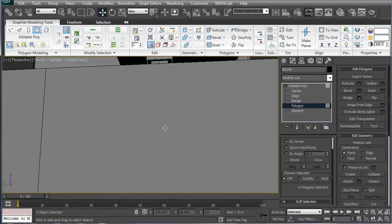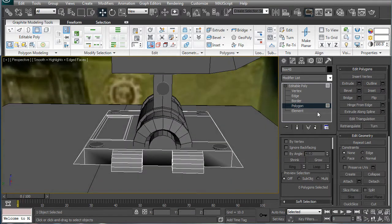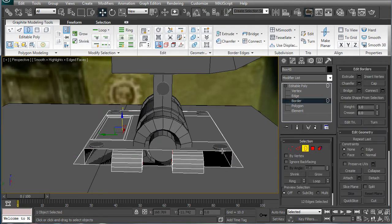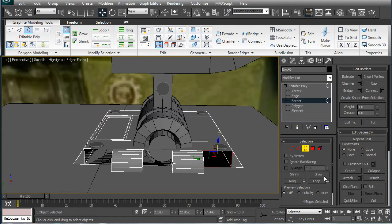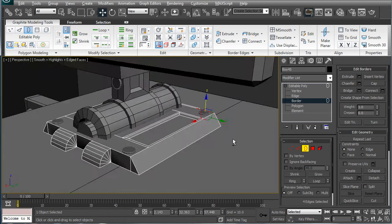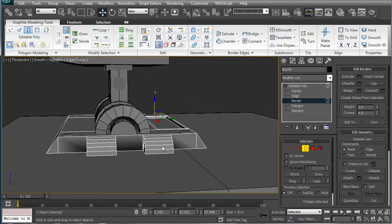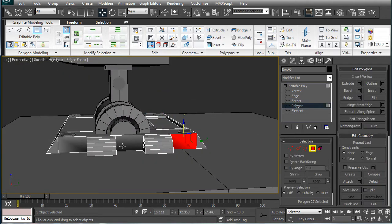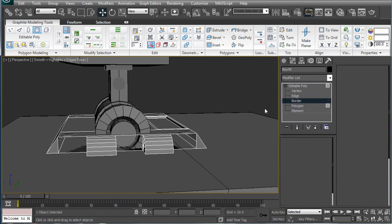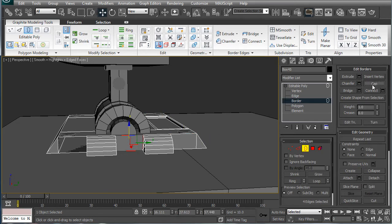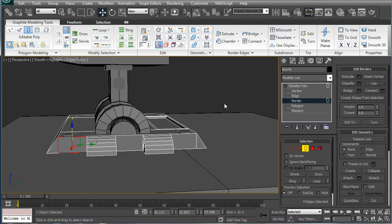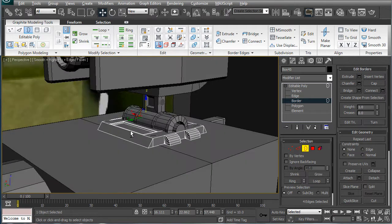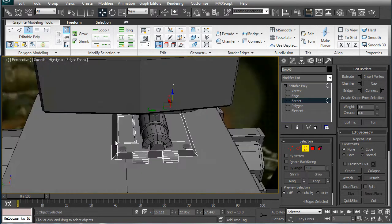Top piece is pretty much done. Although we have some weird polys there. I'm gonna fix that. So, border, cap multiple times, and the same on the other side. Delete, delete. Border, cap, cap, cap, cap.